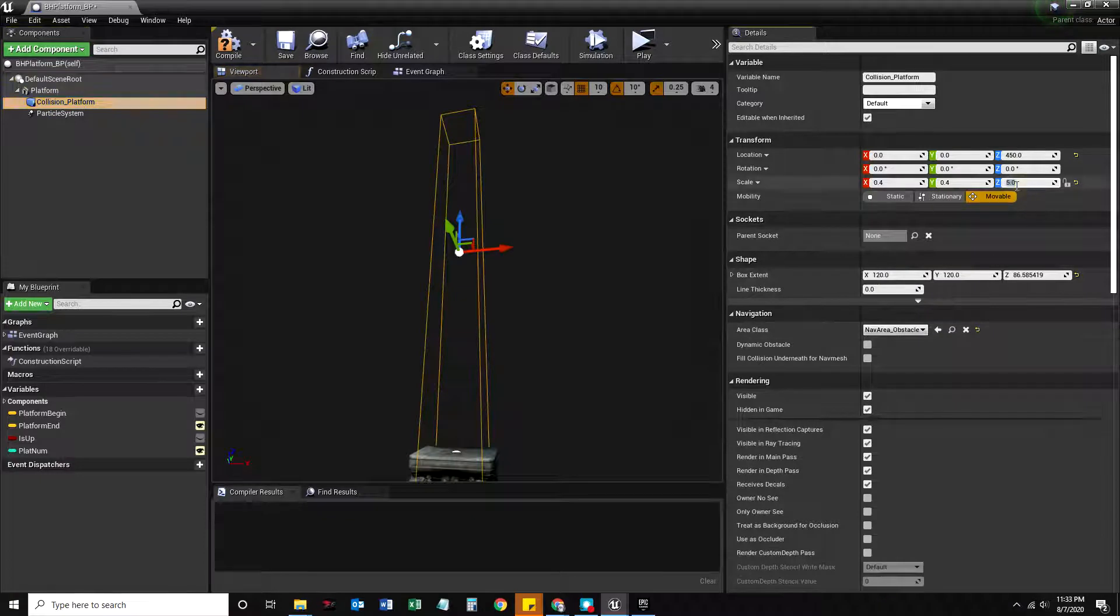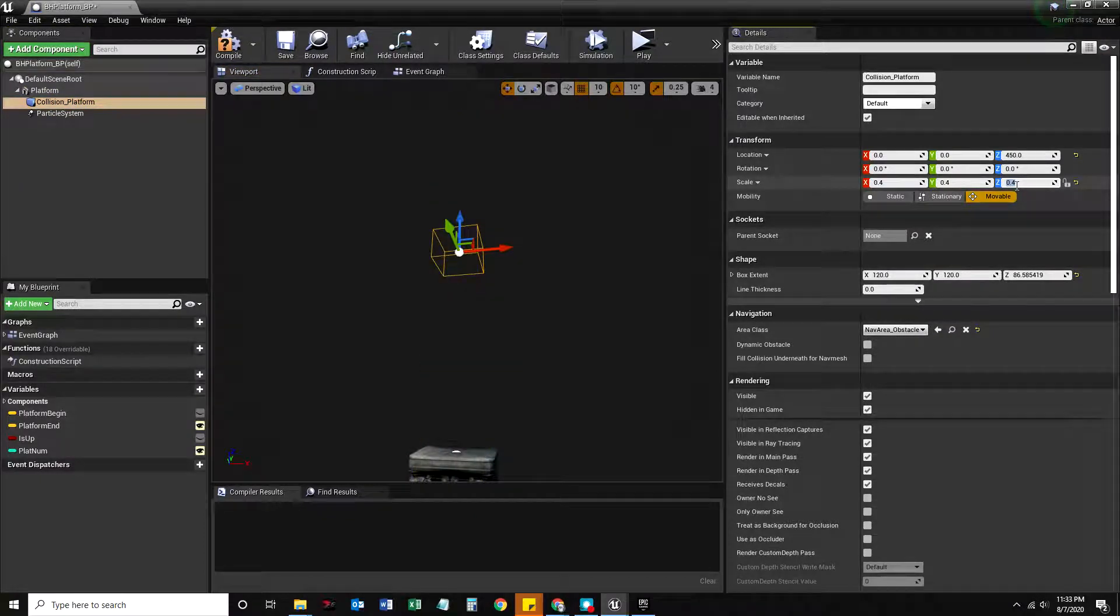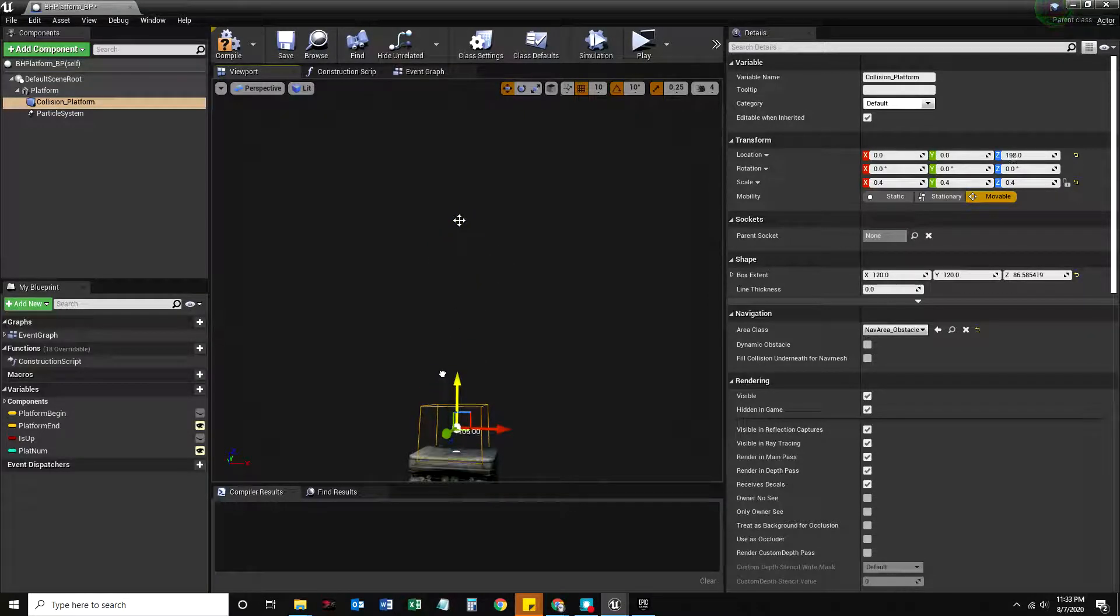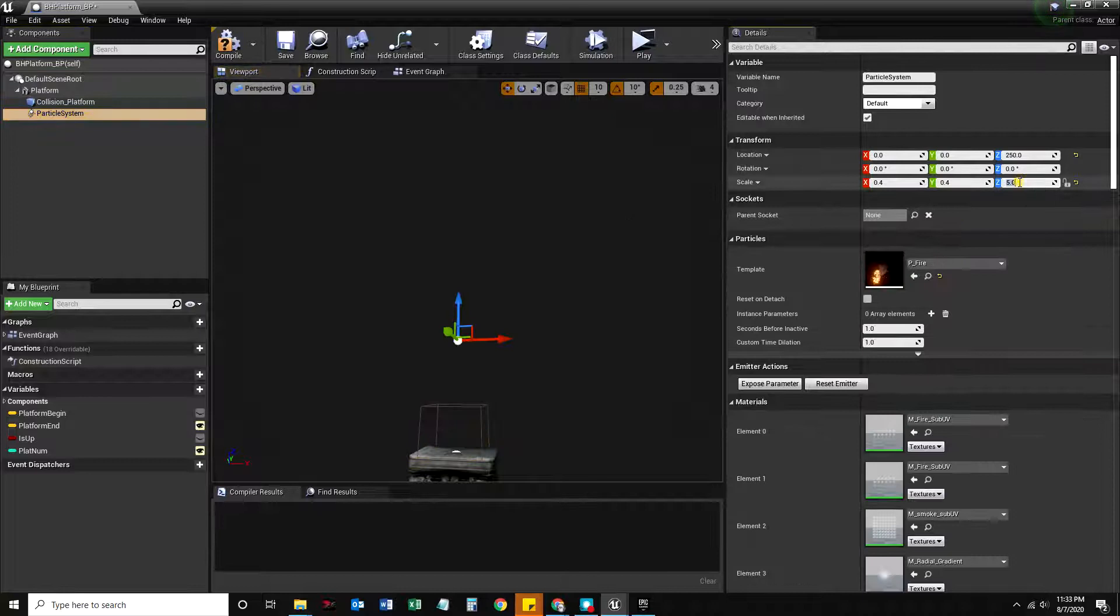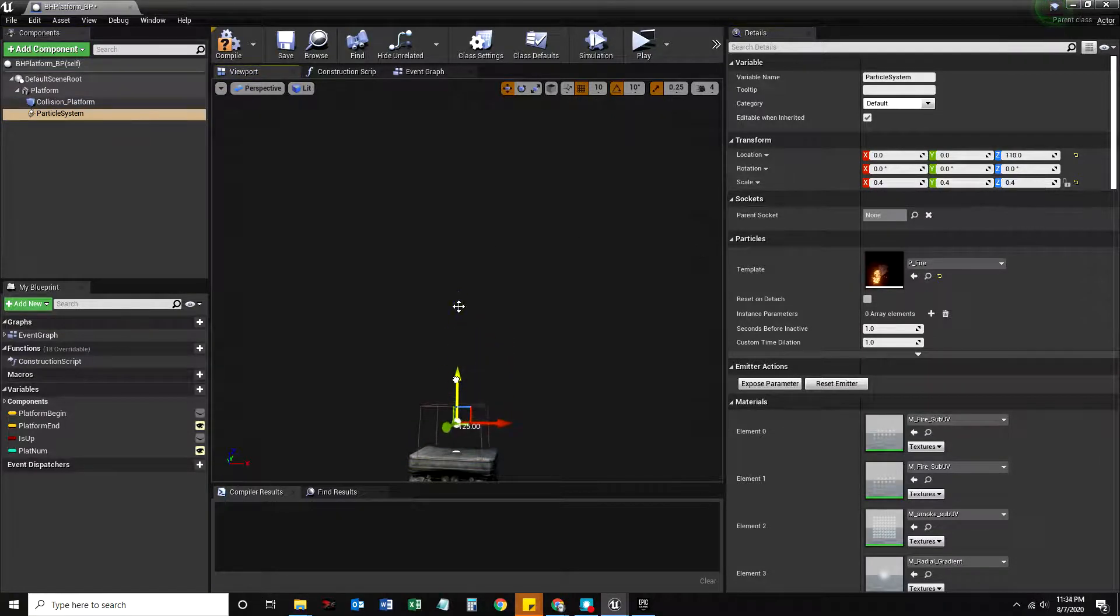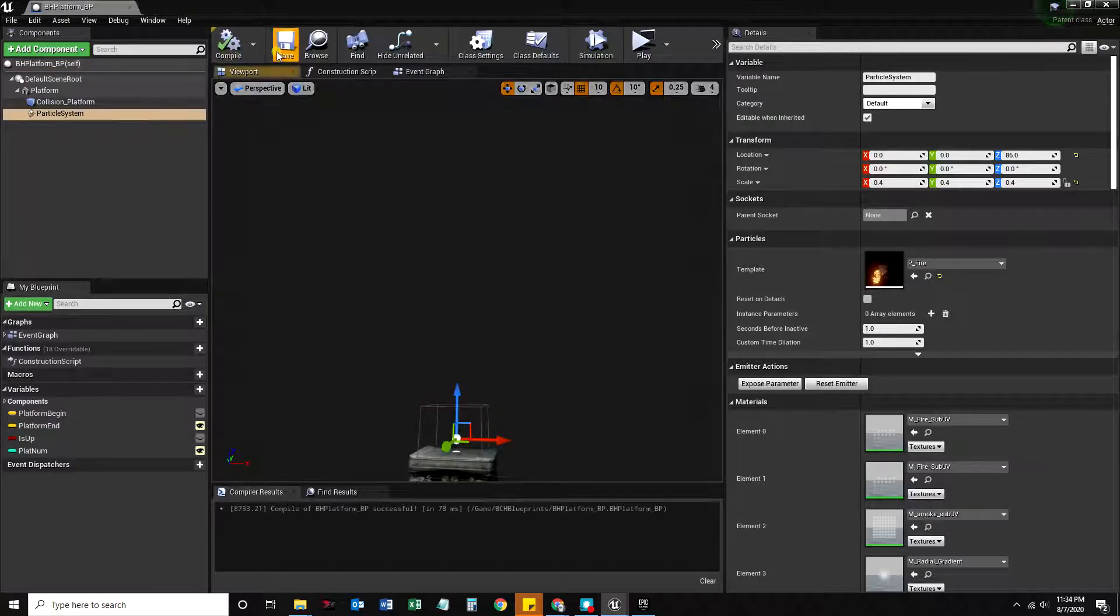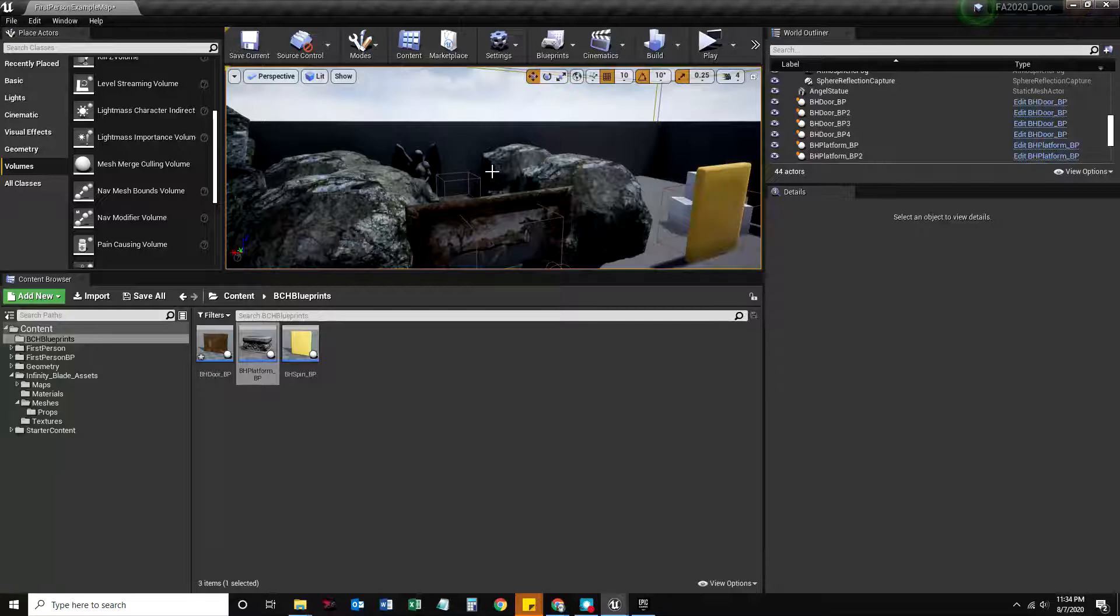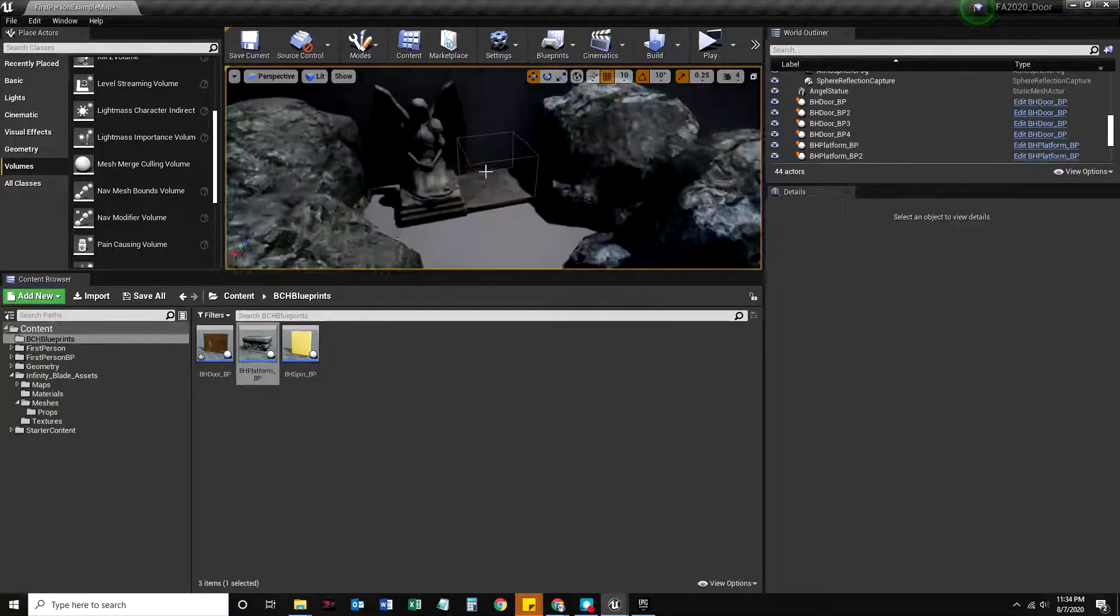So I'm going to set this back to 0.4 and lower this. Yes. And the particle system should be going down to 0.4 and lower that. And that should help things look better.